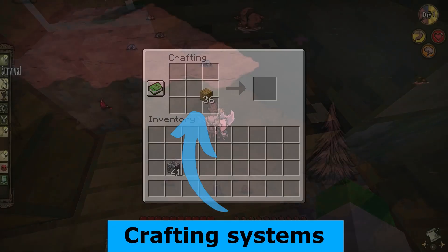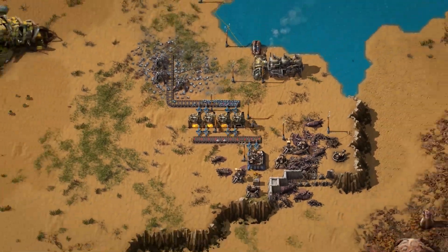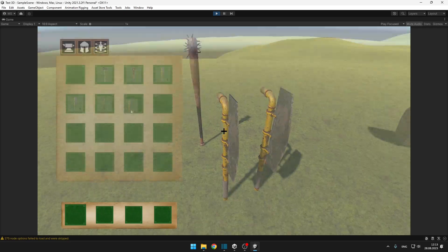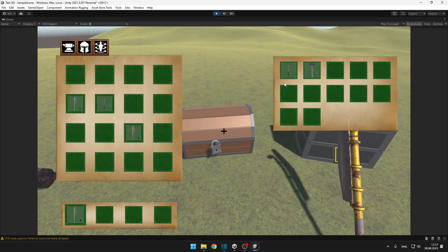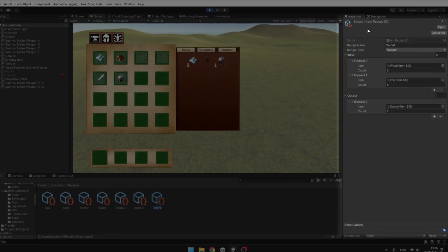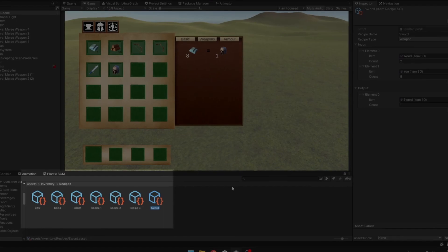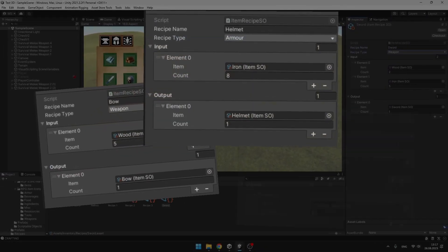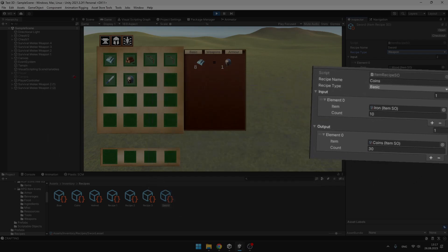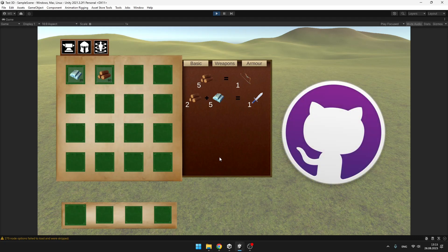Crafting systems are essential for many types of games such as survivals and RPGs, and today we'll create one that will be working with our inventory and storage system that we created last time. In the crafting system we can have many categories such as basic weapons and armor, and depending on the items that we have in our inventory we will be able to craft new items. Because we are again using scriptable objects for the recipes, you will be able to easily add as many recipes as you want, set their names, types, and the input and output items. If you don't want to be making the inventory and storage system from scratch, you can also download the project in the description.